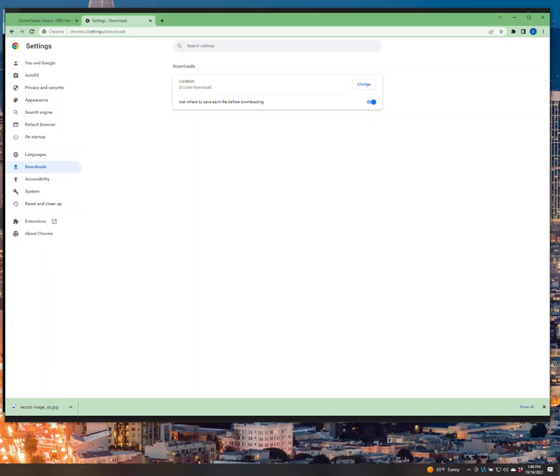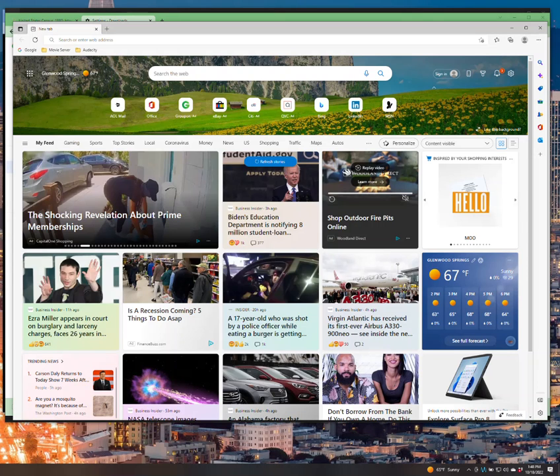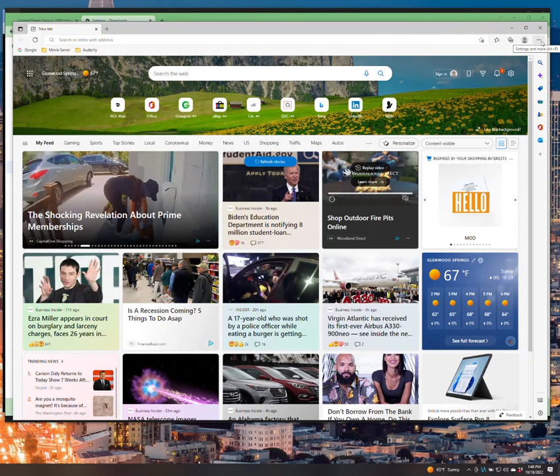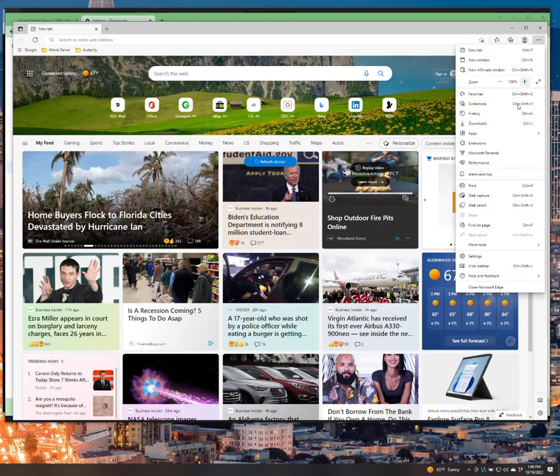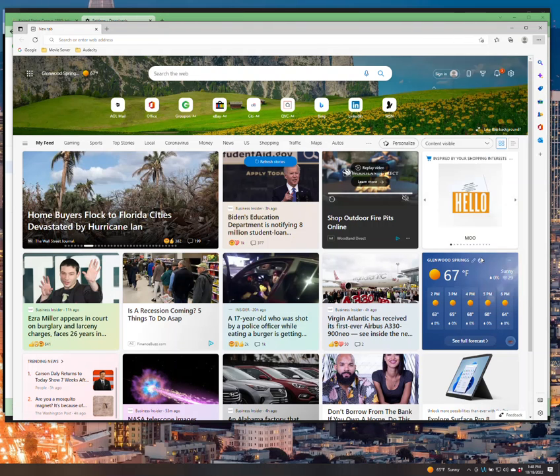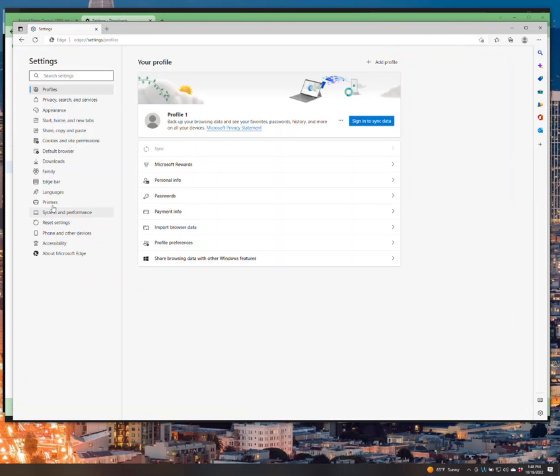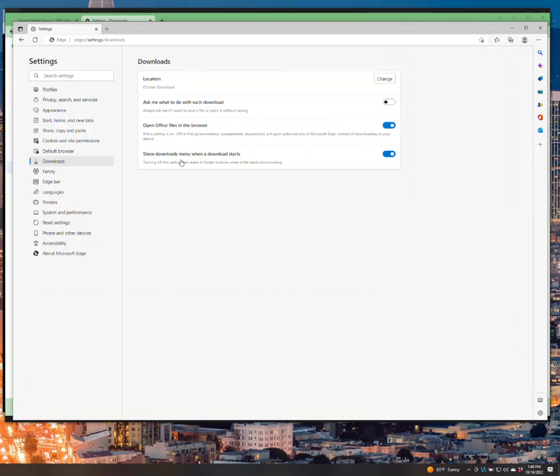Let me also show you, I do have Edge up. Edge has three dots also. You click on the three dots, go to settings, and then downloads, and then ask me what to do with each download, and you switch that. But I recommend that just to make the process easier.